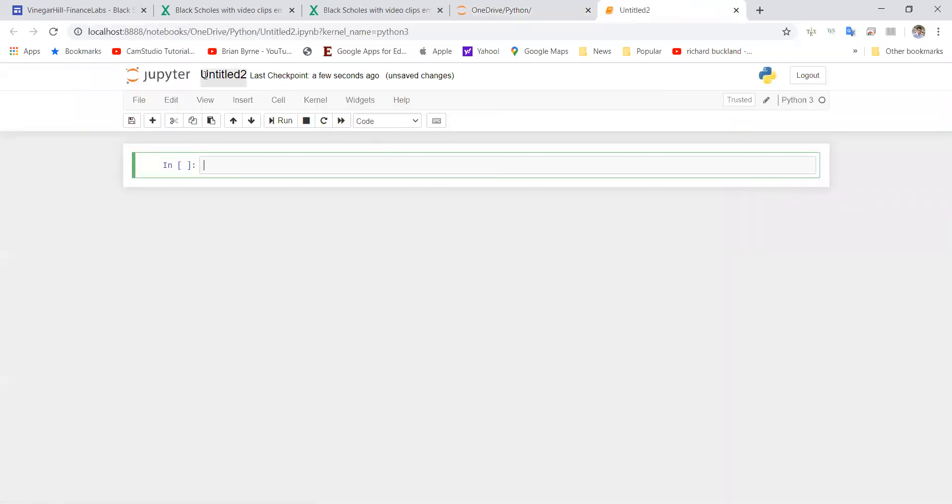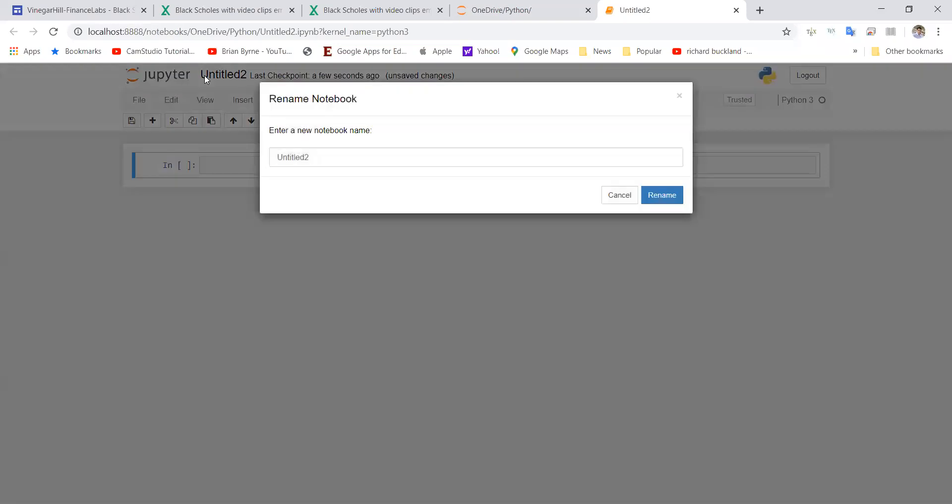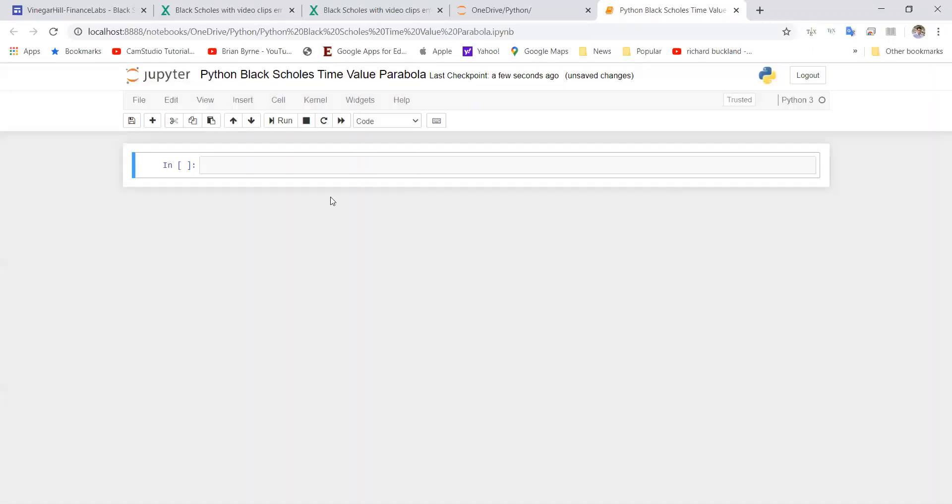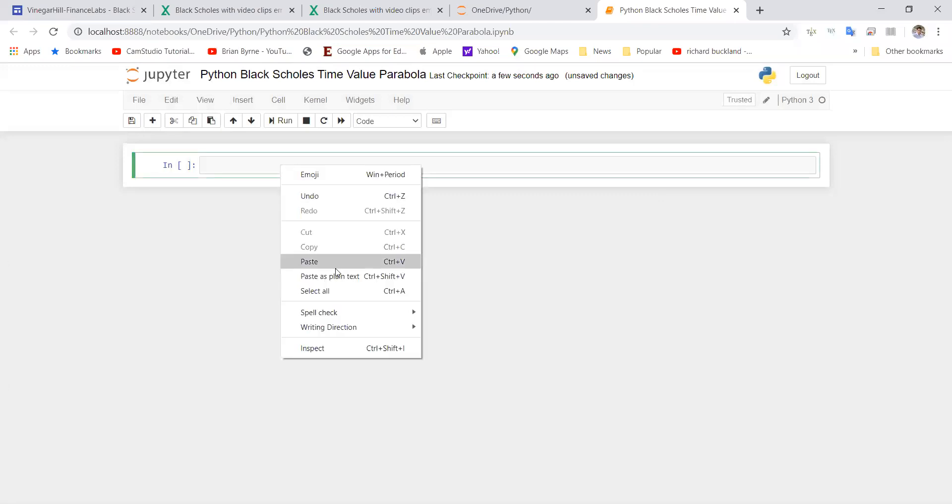We'll give it a name: Python Black-Scholes Time Value Parabola. Right, okay, so we'll rename the project.